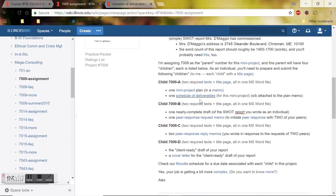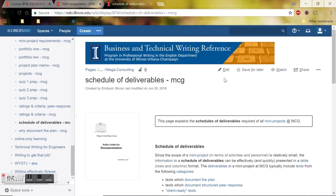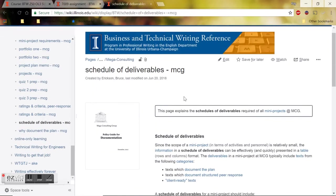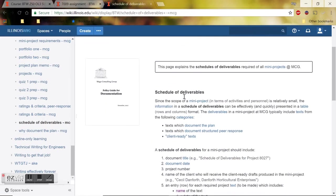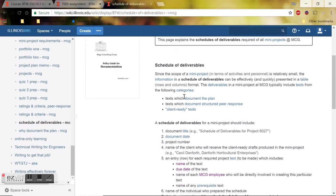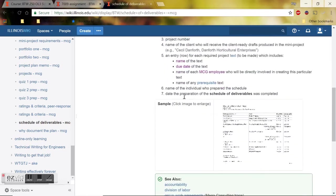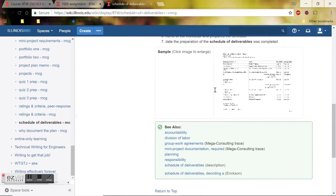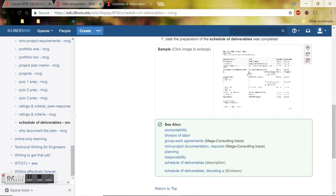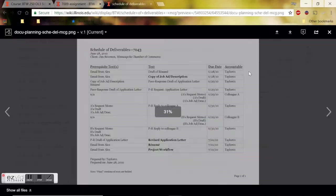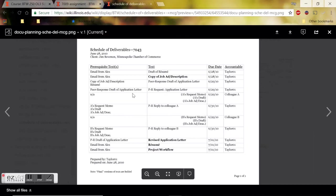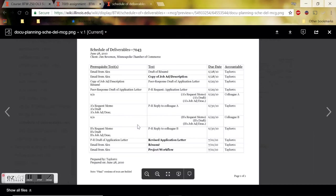So, to check out what a schedule of deliverables looks like, I'm going to click on this link here and that will take me into another wiki page and it basically describes it. But the thing I want you to pay attention to is this example down here at the bottom. So if you click on that, this is what will pop up and this is what your schedule of deliverables should look like.